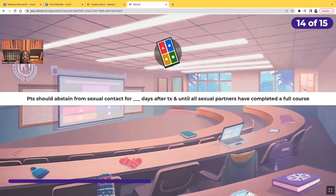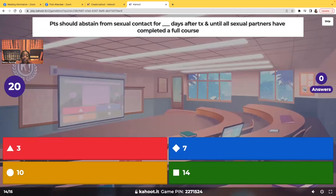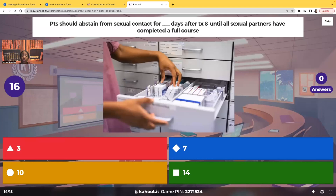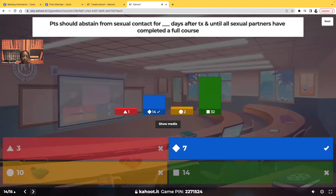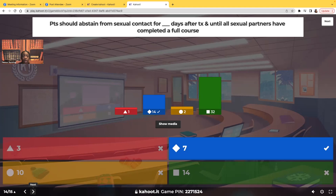Patients should abstain from sexual contact for how many days after treatment and until all sexual partners have completed their full course of antibiotics? Is it three days, seven days, ten days, or fourteen days? Seven days. Most of you chose fourteen days, but it's seven days — one full week. After completing that full course of treatment, they need to abstain from sexual activities for seven days. And their partner has to complete that whole course of antibiotics as well.